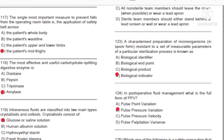Question 117: The single most important measure to prevent falls from the operating room table is the application of a safety strap across: A) The patient's whole body. B) The patient's waistline. C) The patient's upper and lower limbs. D) The patient's mid-thighs. Answer: D, the patient's mid-thighs.